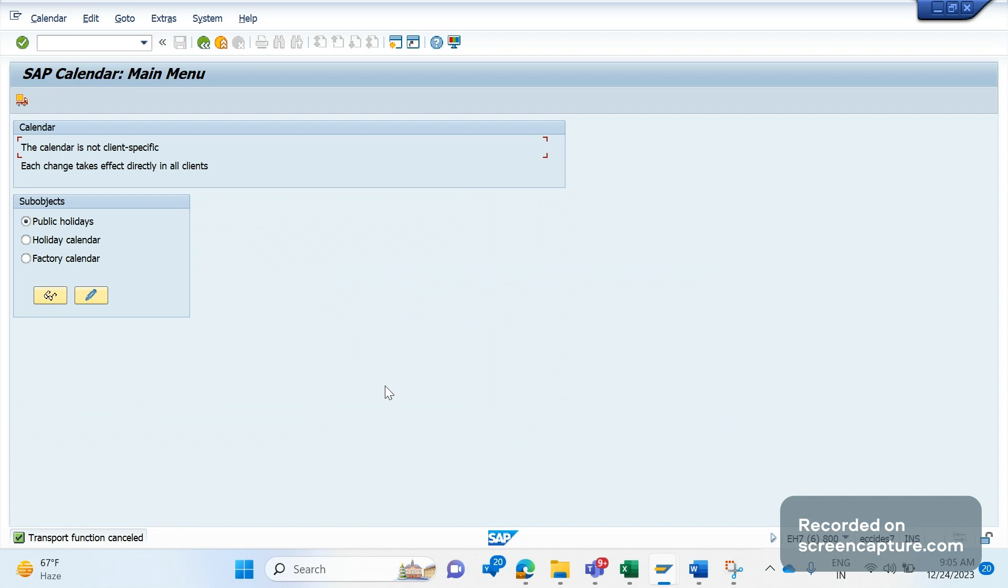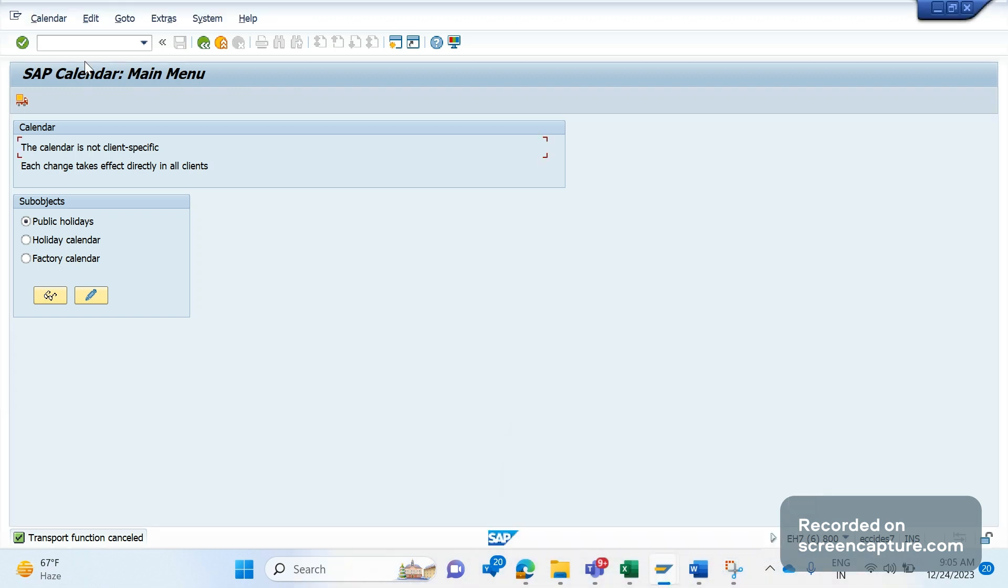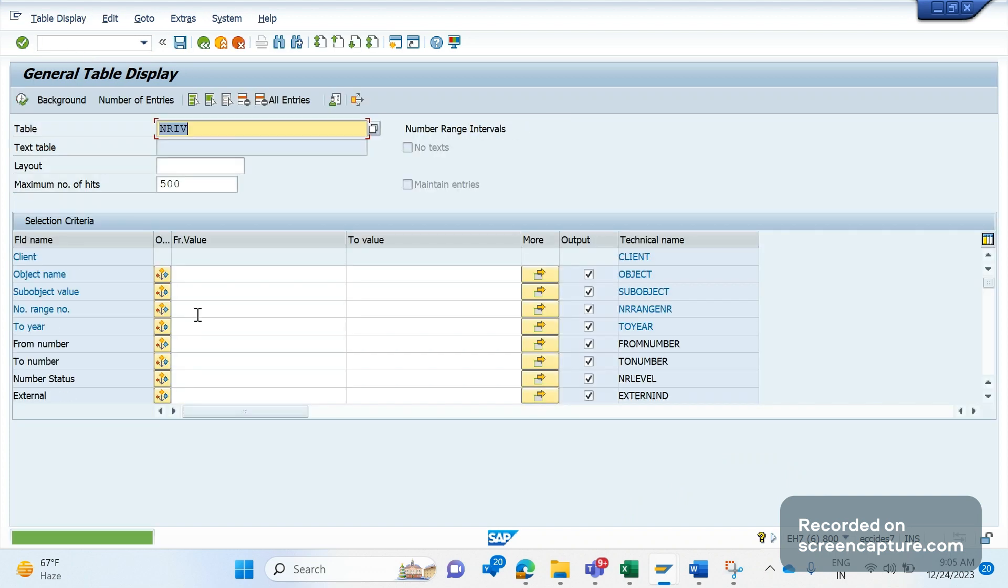Here also system will allow us to transport everything. It is saying that it will transport everything whatever is defined in the system, even though we do changes to one or two factory calendars. So there's no way of taking the specific factor calendar or number ranges to next systems quality or production.